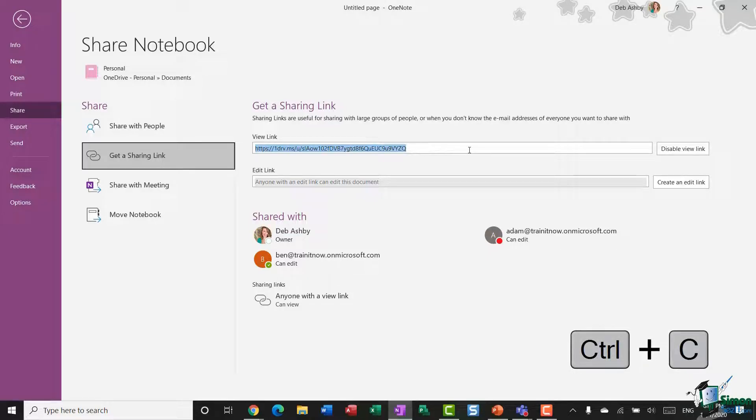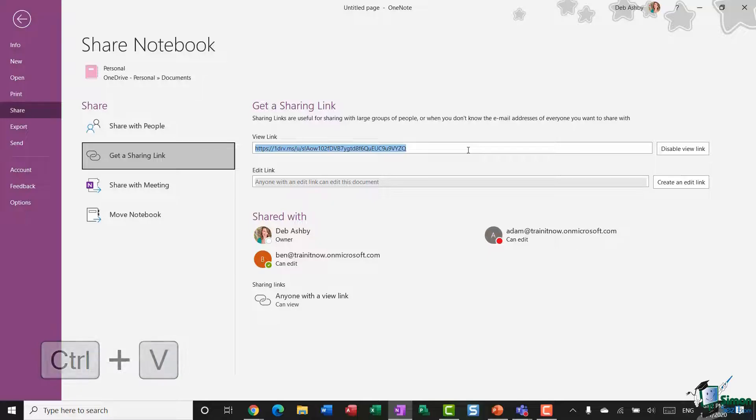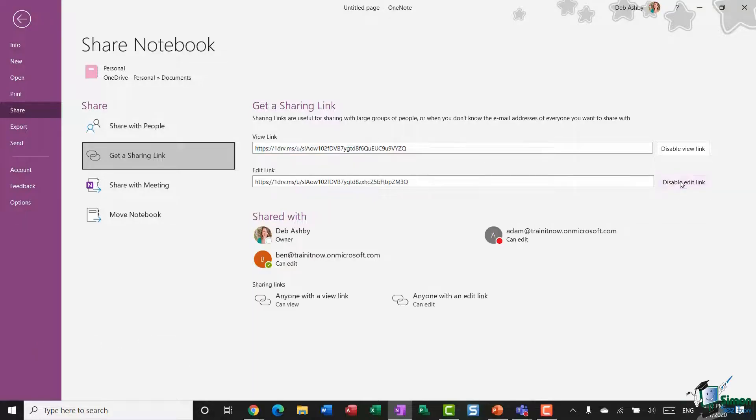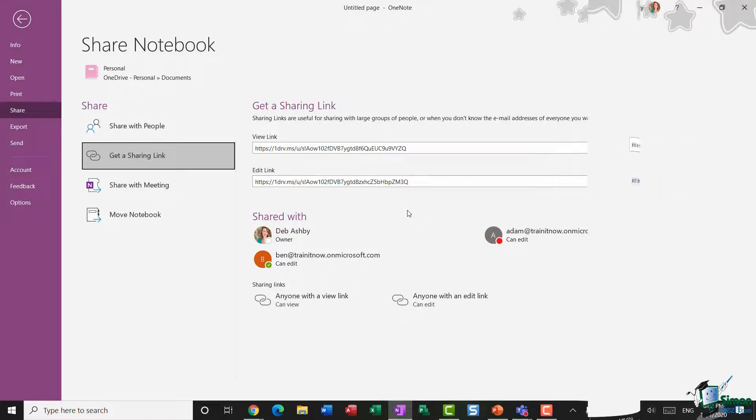Ctrl+C to copy and then Ctrl+V to paste into an Outlook email and send out. You do exactly the same for an edit link: Ctrl+C, Ctrl+V to paste, and send out to an Outlook distribution list.